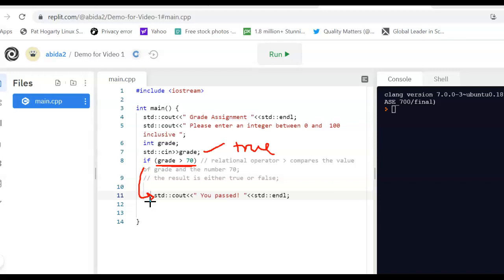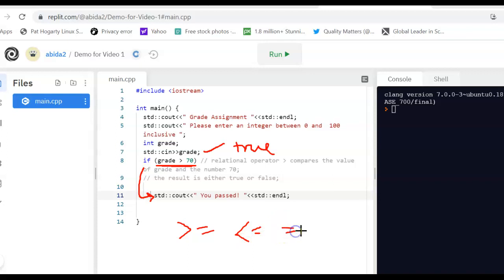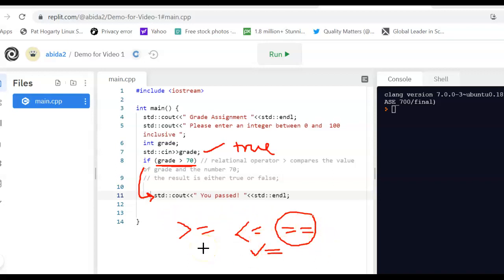The components of the simple if statement are the if keyword and the condition enclosed in brackets. This condition can be made up of relational operators like greater than, greater than or equal to, less than, less than or equal to, and the double equal to — the comparison operator — which is different from the assignment operator. We can use these relational operators to create a relational expression, and just like any mathematical expression, when evaluated the result is either true or false. If true, the statement following gets executed.